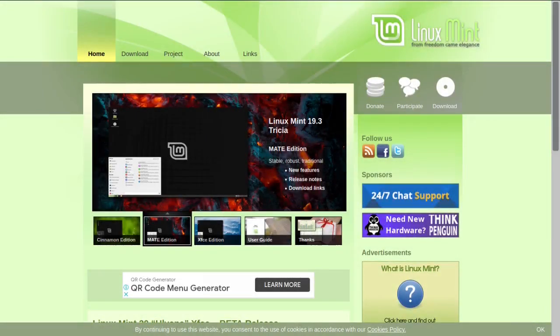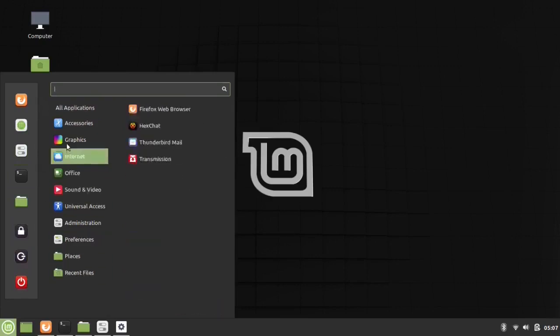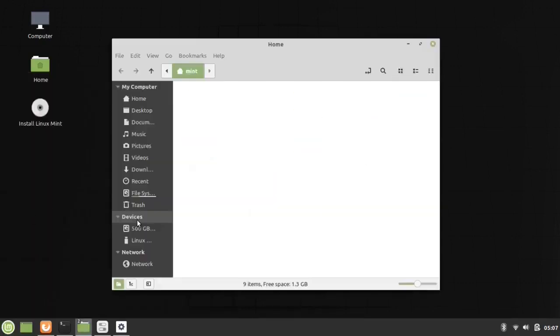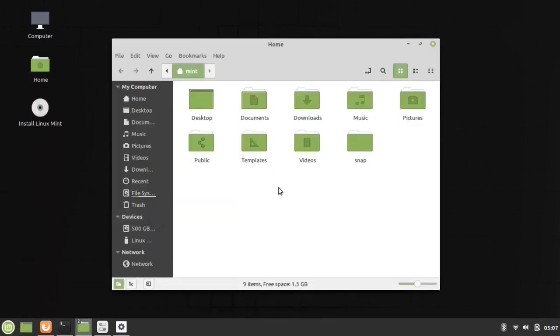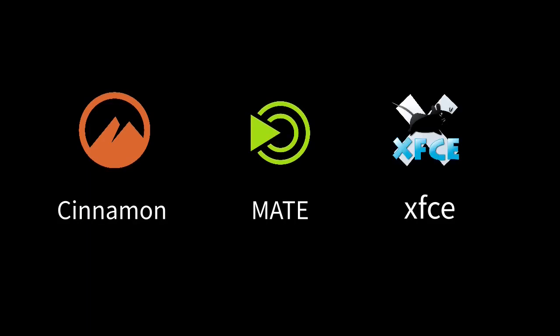Linux Mint is one of the most popular Linux distributions, designed to be user-friendly and work straight out of the box. Linux Mint is available in three flavors: Cinnamon, Mate, and XFCE.